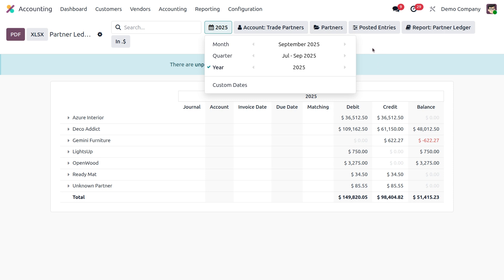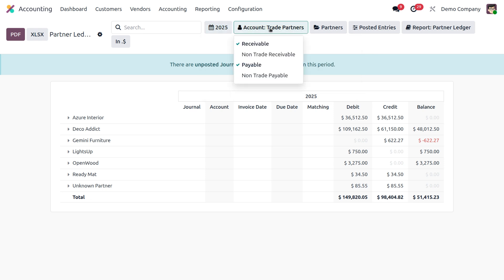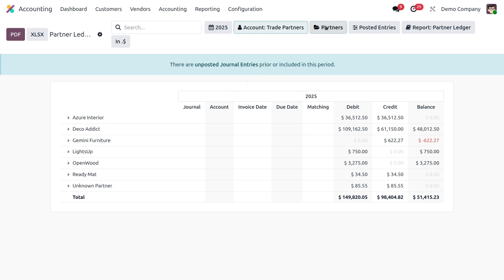These filters basically focus on specific partners, account type, whether it's receivable or payable. Once you click the filter by partner, there you will see the receivable or payable, and also you can simply filter by the journals or companies. Once you have selected the partner, there you can specify the partner and add a tag here.